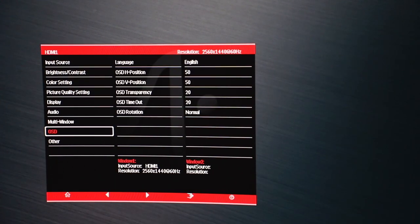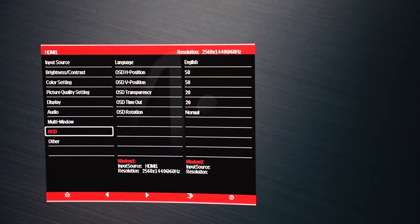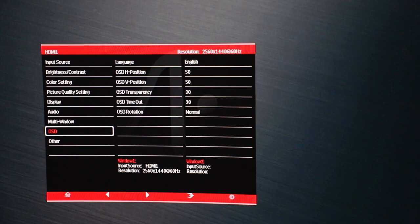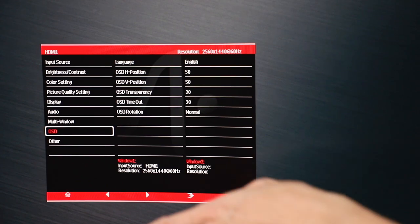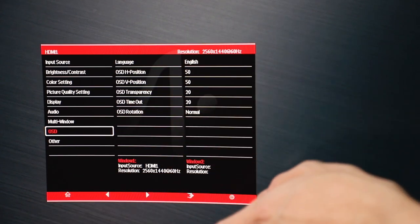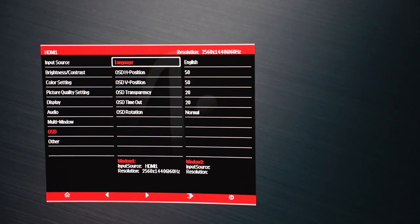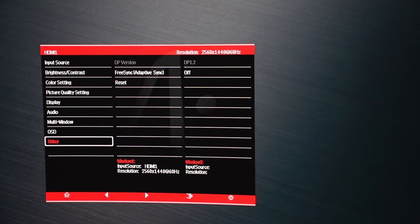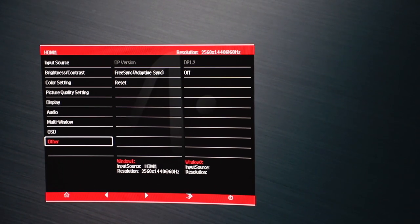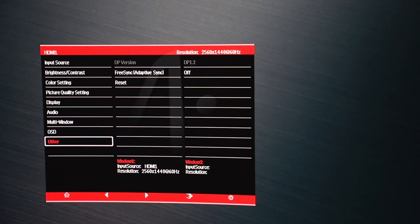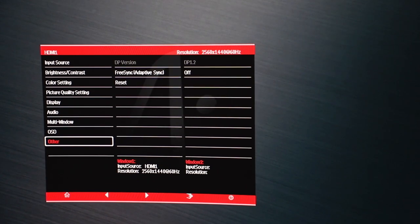This is the OSD options, and from here, you can change the language and also where you want it to be and how long it will take for your timeout and the rotation, things like that. Lastly, in the other menu is where you'll access this to turn on FreeSync and also reset all the options back to normal.